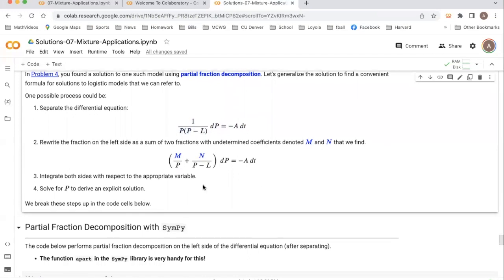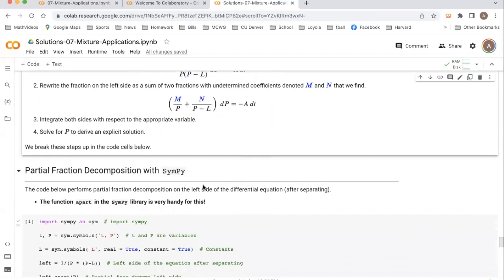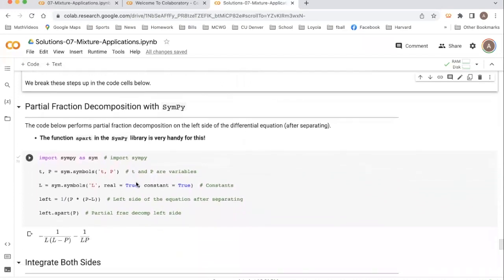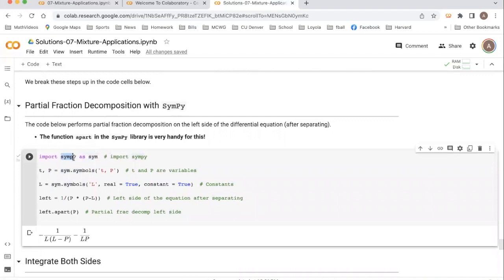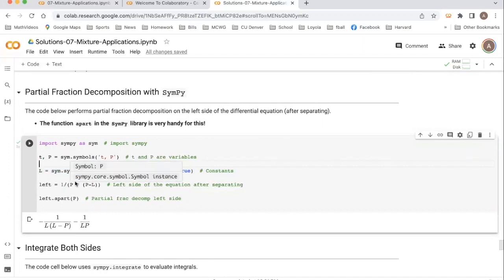Let's go ahead and go through some of these calculations using Python. You could verify these doing the calculations by hand if you would like to. We're going to use the SymPy package, which I'm going to import as sim. In our model, we have t and p as our independent and dependent variables, respectively — those are defined in this line of code. And then we are going to define l as a constant, specifically a real number which is constant. This is going to play a role when we integrate things.